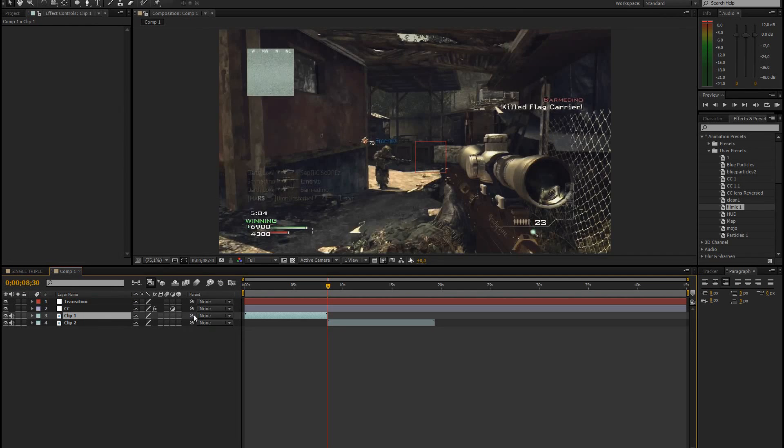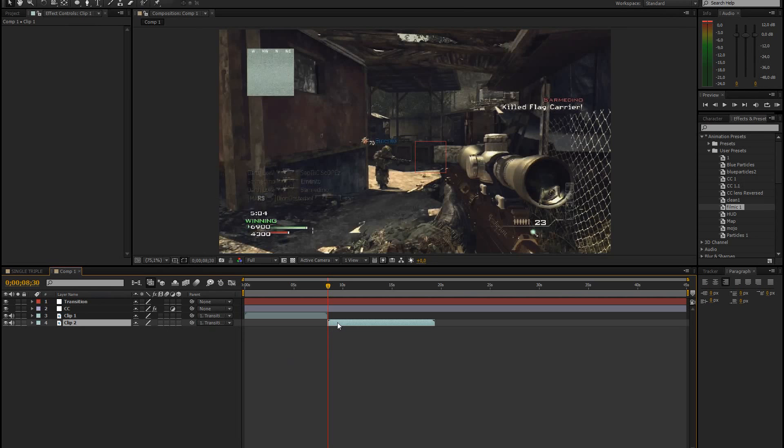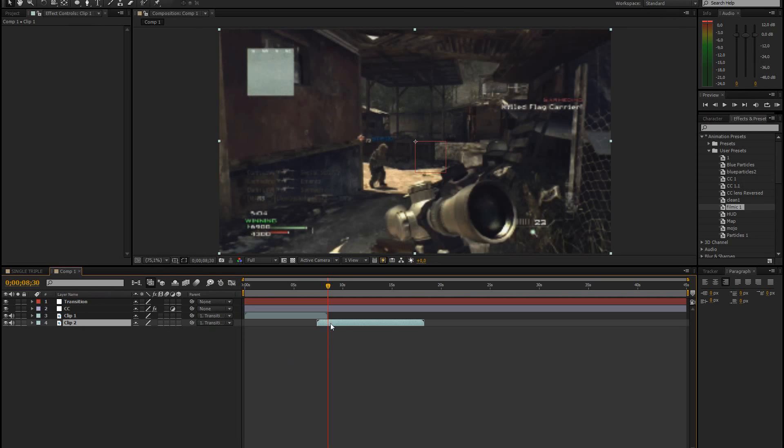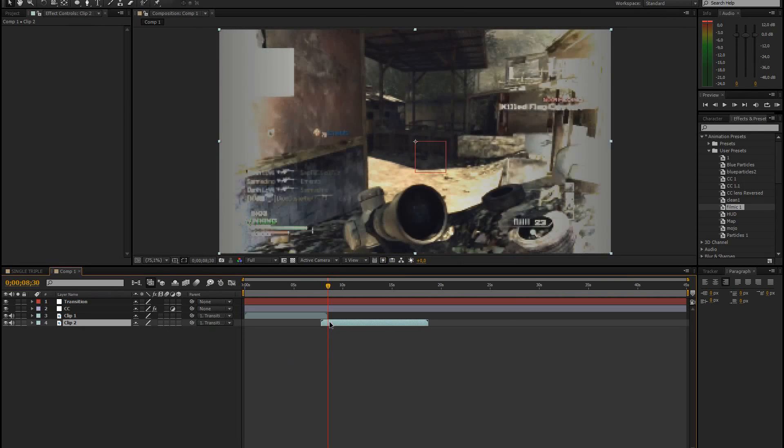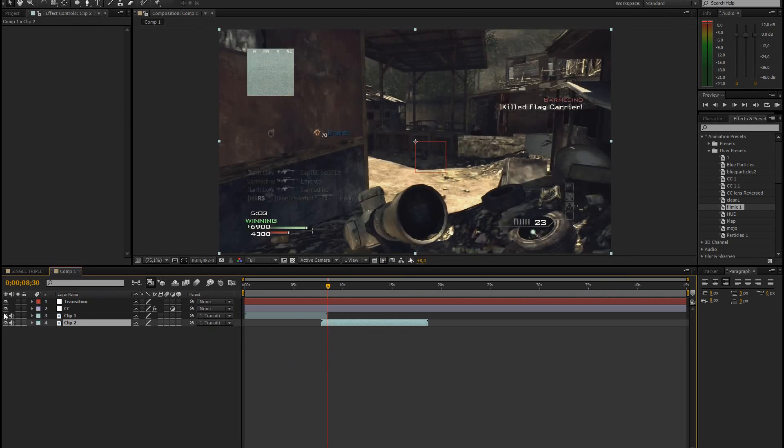And then you parent the first clip and the second clip onto the transition. And you have to overlap the clips a little bit. Okay, let me just disable the color correction.